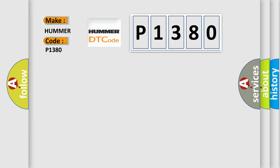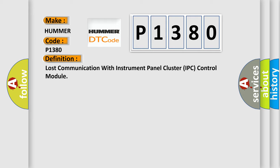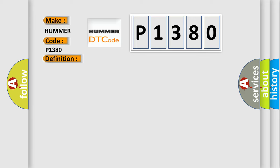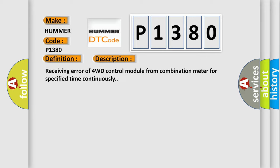The basic definition is Lost communication with instrument panel cluster IPC control module. And now this is a short description of this DTC code: Receiving error of 4WD control module from combination meter for specified time continuously.